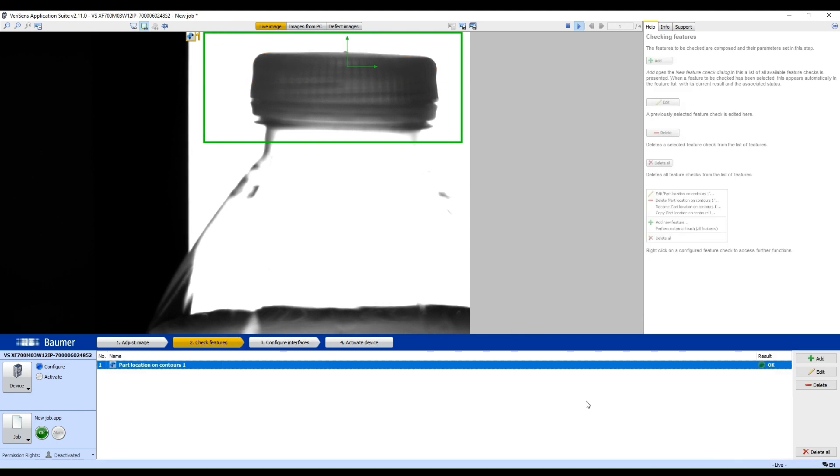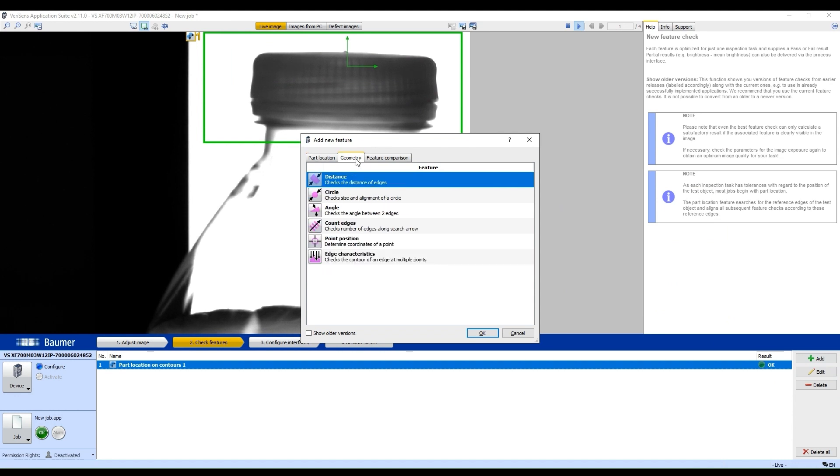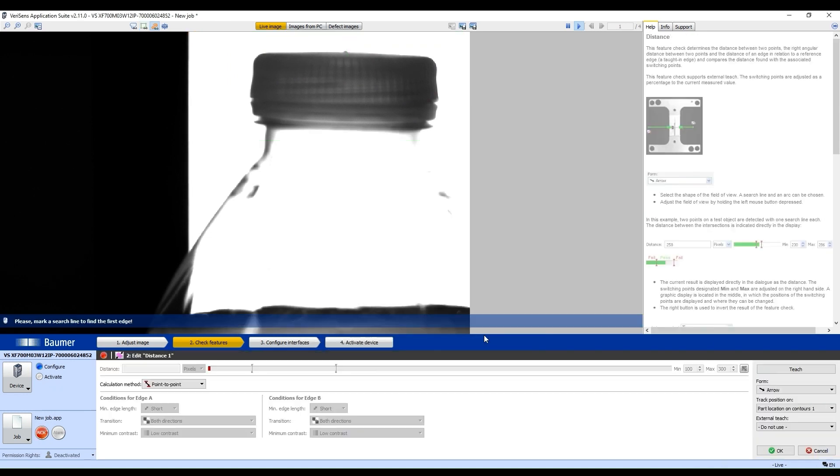We're going to click Check Features again. I'm going to click Add, I'm going to select Geometry tab, and select Distance Tool. Click OK.